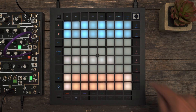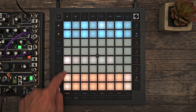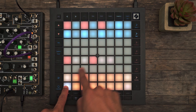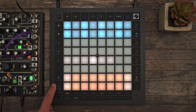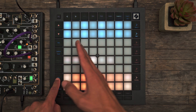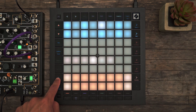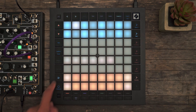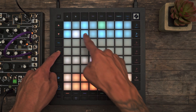Micro Steps are also a great way to take things off of the grid. Removing the note from the very beginning will add a swung or late-feeling step. Go ahead and duplicate that step around.